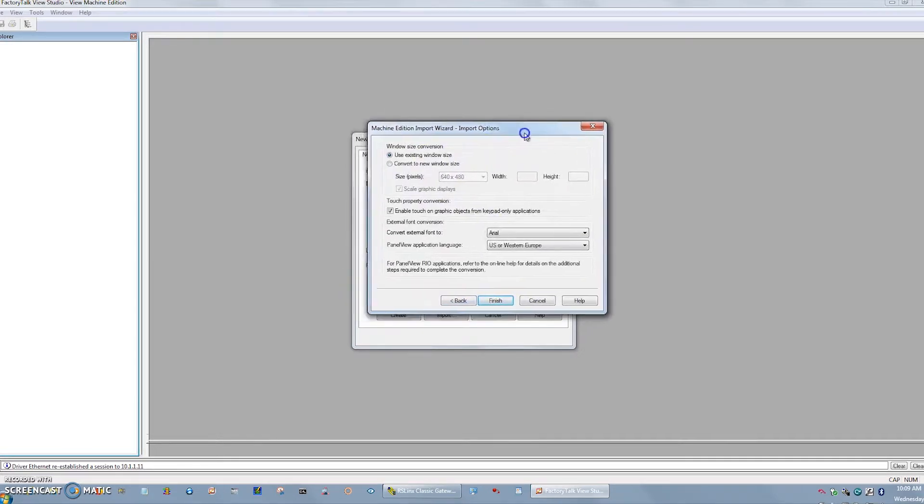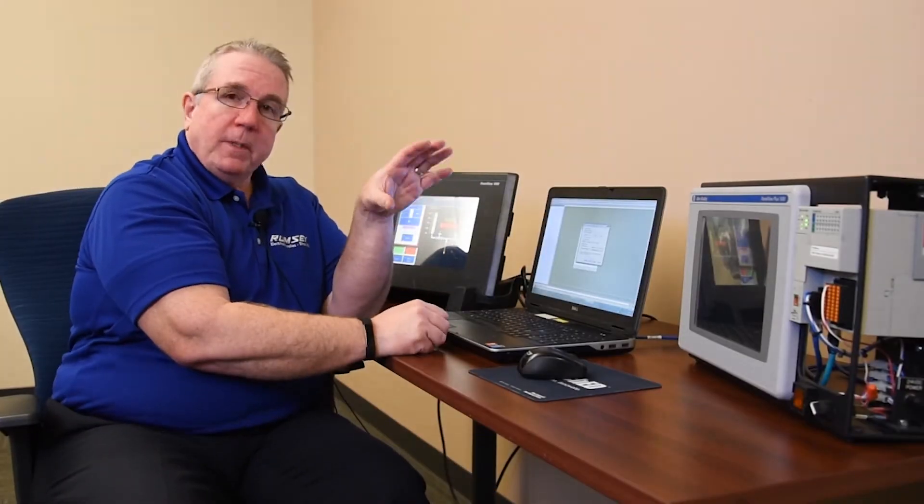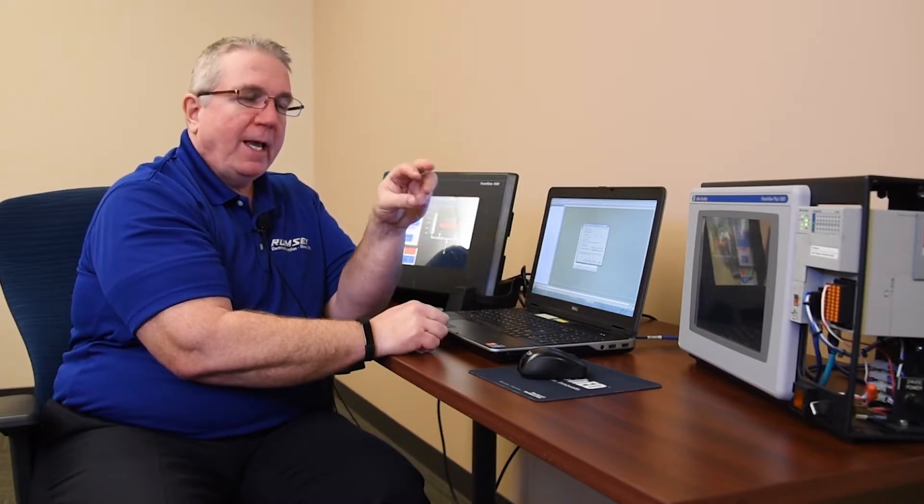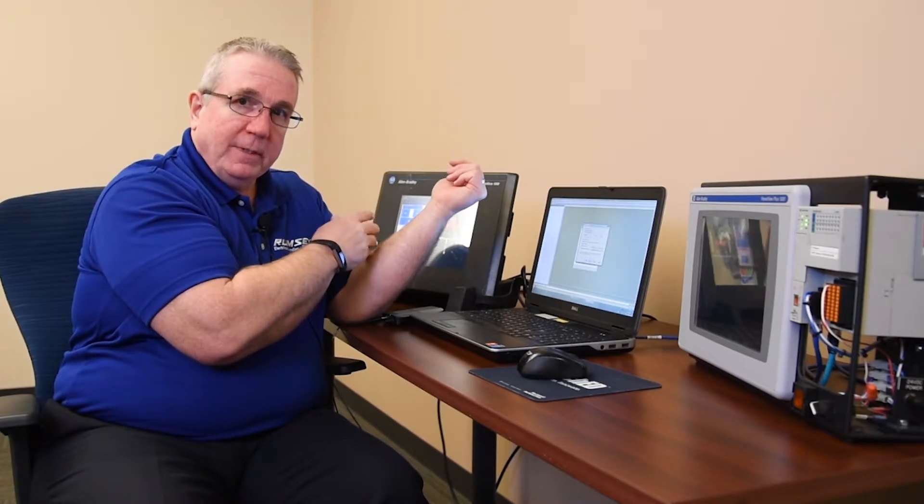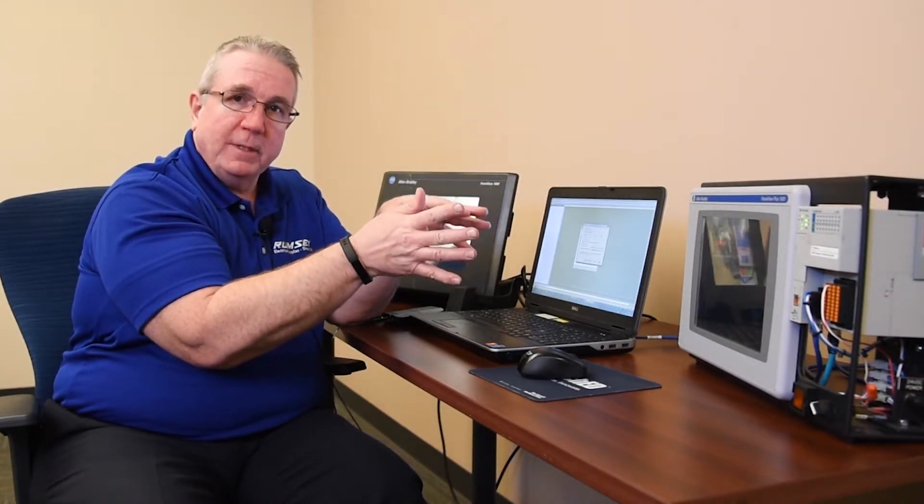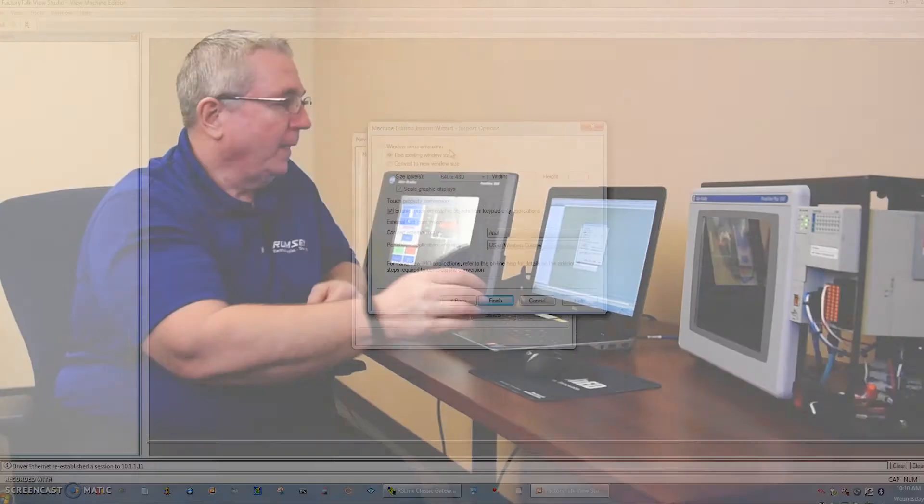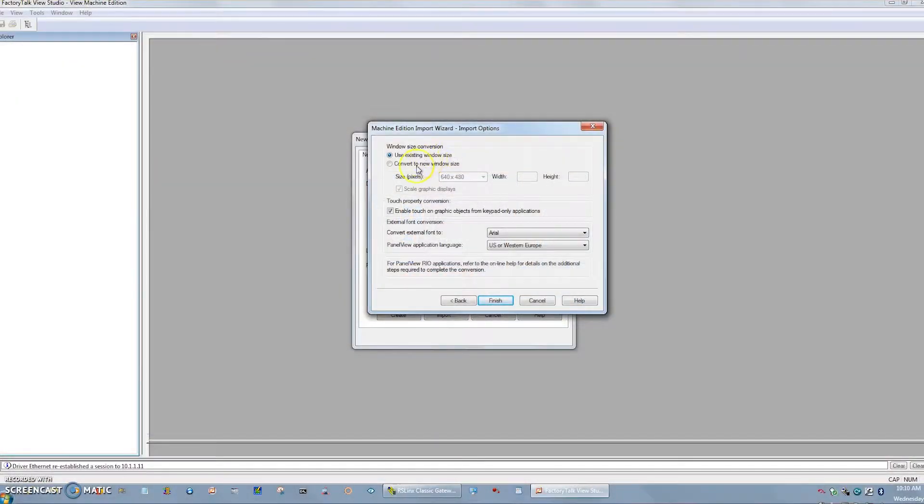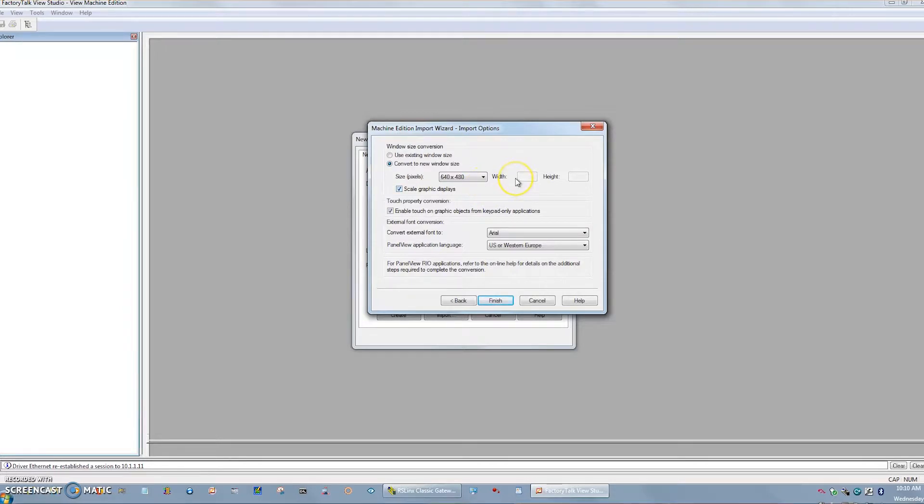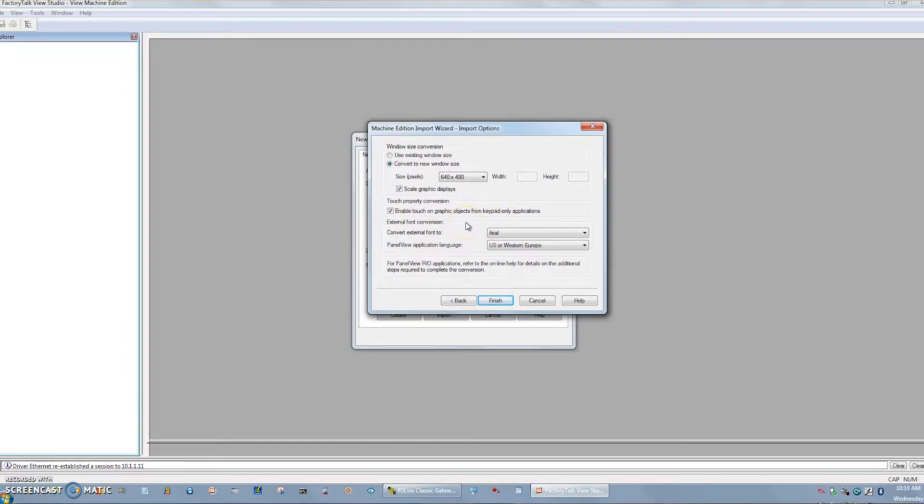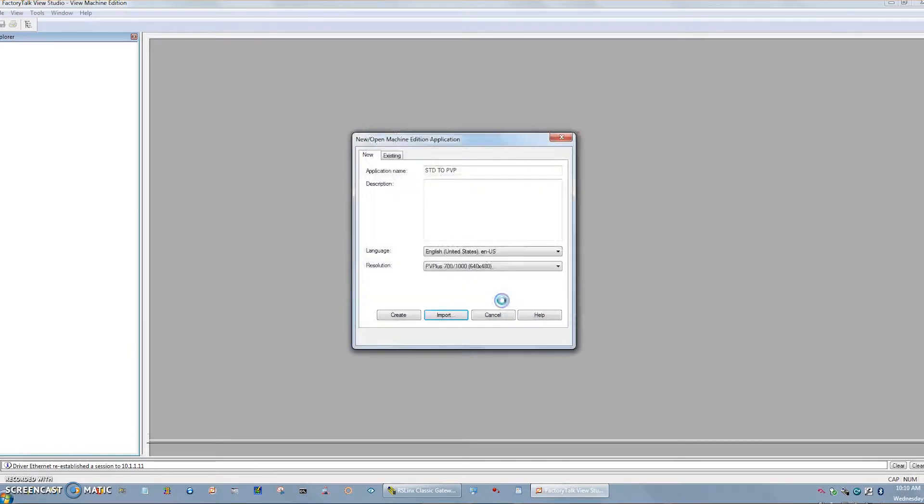Now it's saying convert the window size. Now a PanelView Plus and even some of the PanelView Plus 7s have a particular resolution you have to match it for. This 1000 is very close to a PanelView Plus 1000 for as far as sizing of the screens. So it would be a 640 by 480 size. If you notice it says scale graphics, it's going to do its best to scale all these graphics to make it look the same as it was from the original on the new product. Enable touch. That's important. You probably want to still use the touch feature. And really, just go onwards and hit finish and hesitate for a minute. So now it's generating all the files.